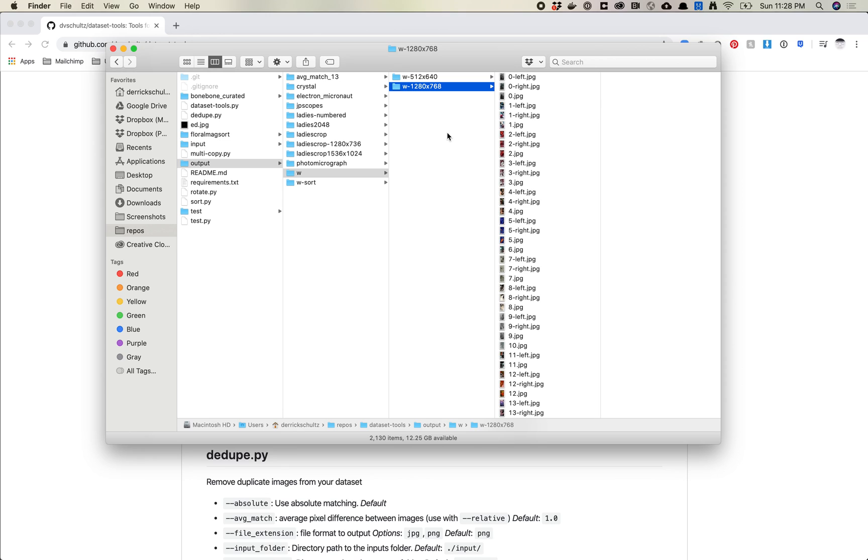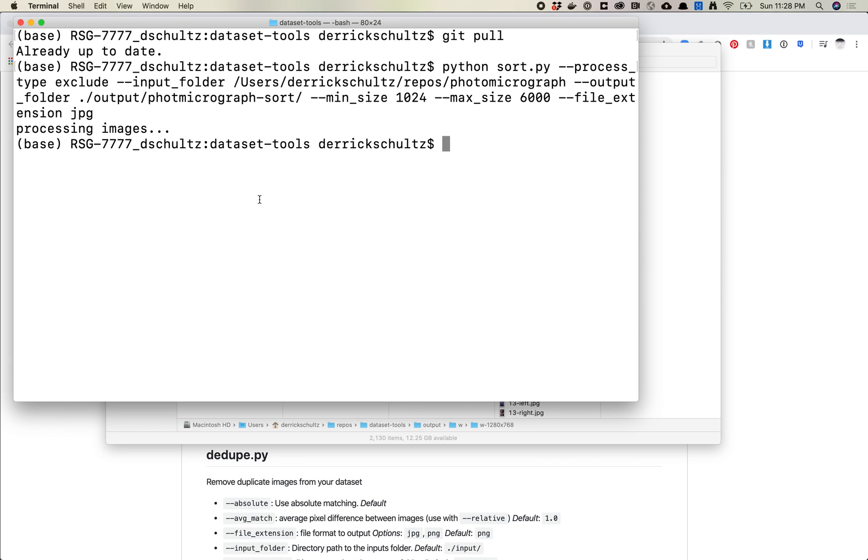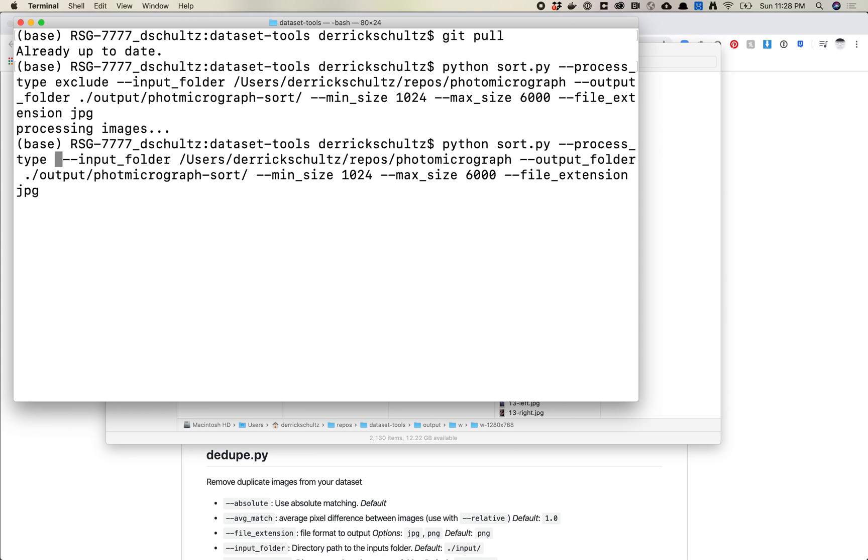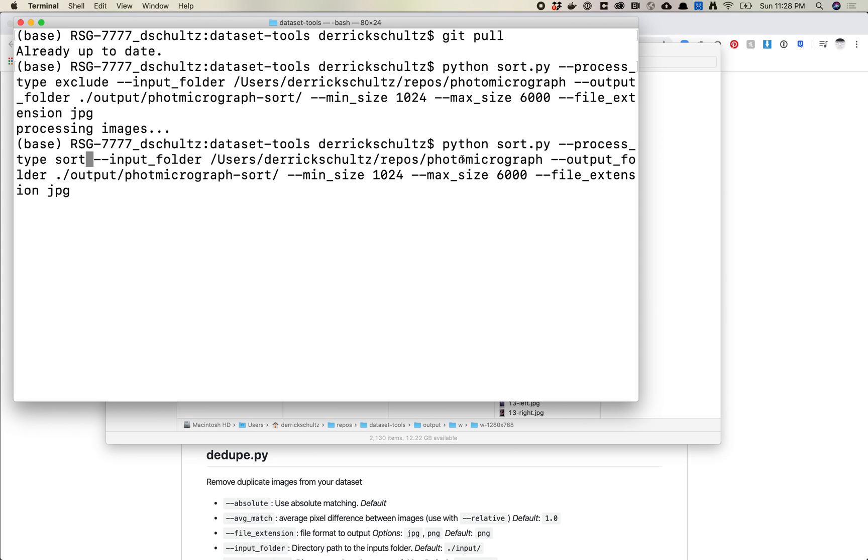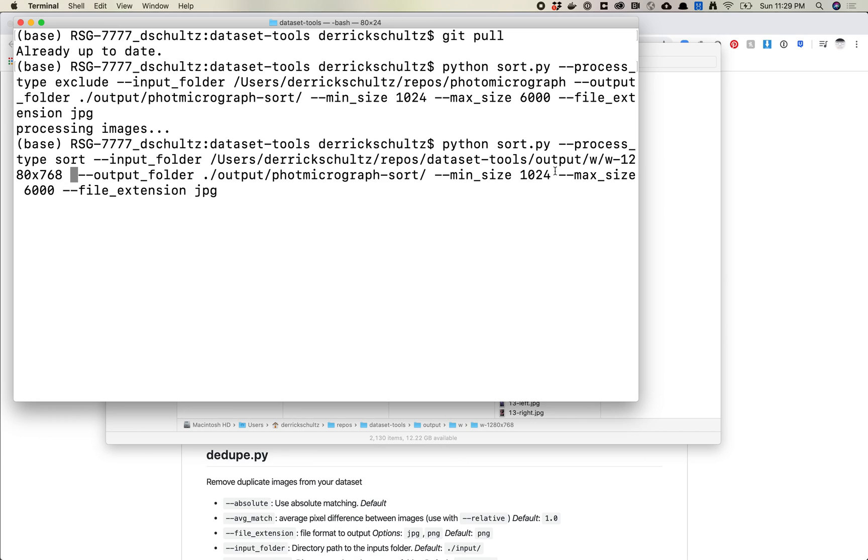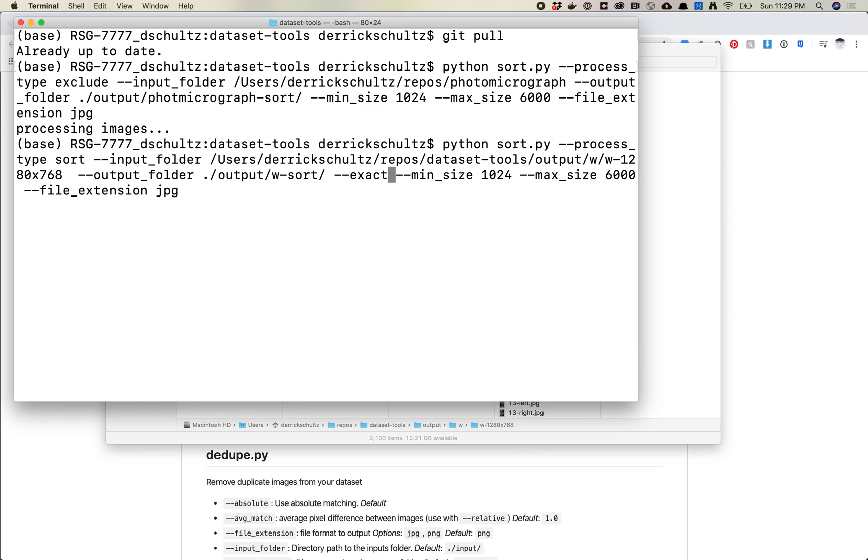Something that could happen sometimes is you might upload images and you might actually have a corruption when it uploads and it'll clip the size of things and you can get other errors with it. So I'm just going to start by using the exact same function I had here, which is just Python sort. I'm going to use the process type of sort instead of exclude. And I'm going to change my input folder to be this. And in the output folder this time, I still want it to be sort, but I want it to be w.